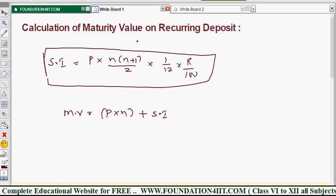This topic covered how to calculate the maturity value on a recurring deposit. Next, we'll see how to find the rate of interest when other values are given and the rate of interest is missing. An example will be shown on how to calculate the rate of interest for a recurring deposit.